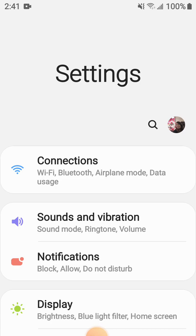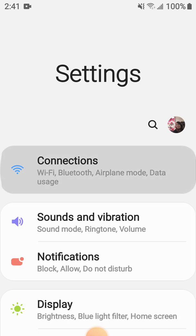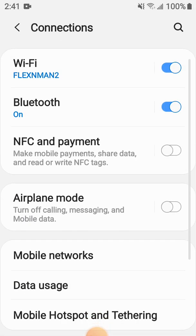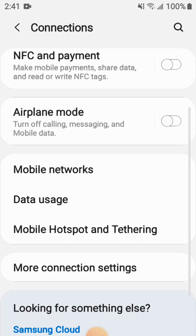What we're going to do is go to Connections on Settings. First we're going to Settings, you're going to try to find Settings first, and then Connections. In Connections you go where it says Mobile Hotspot and Tethering.